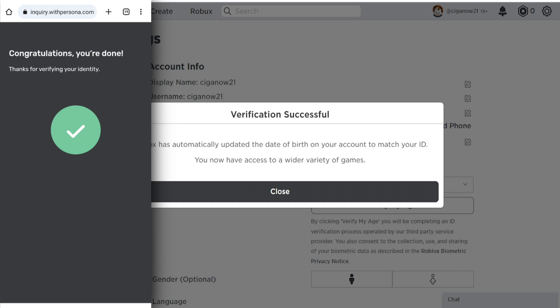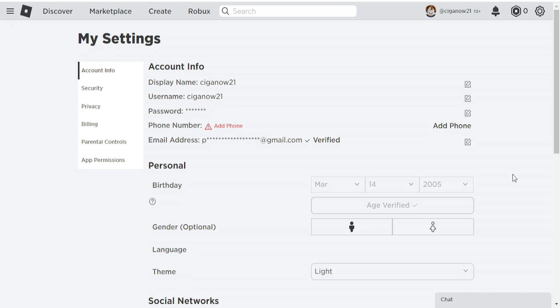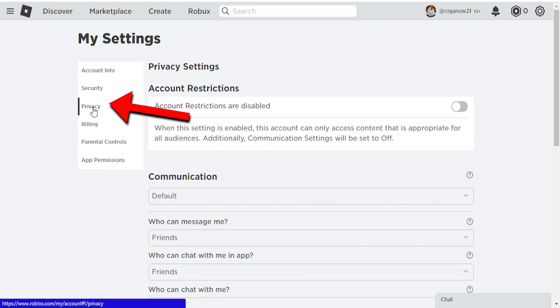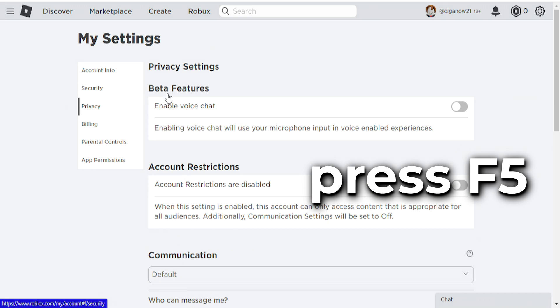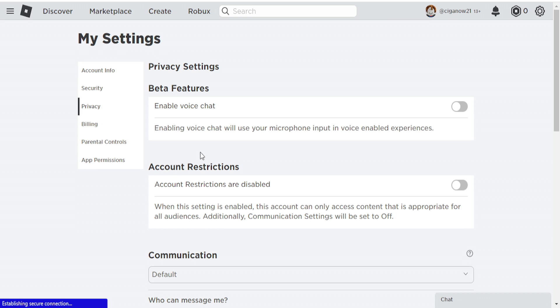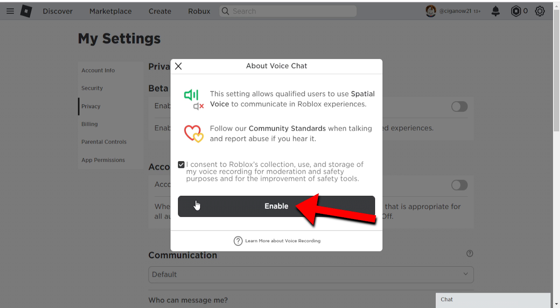Here on my Roblox site, a notice popped up saying that my verification was successful. Click on Close. Once you've verified your age, you can now use Voice Chat. All you have to do is switch it on — go to Settings, tap on Privacy, and refresh the page by pressing F5 on your keyboard. You can see that a Beta Features section has been added. Click on Enable Voice Chat. You have to consent to Roblox's collection, use, and storage of your voice recording for moderation, safety purposes, and improvement of safety tools. I'll check this box and click on Enable.